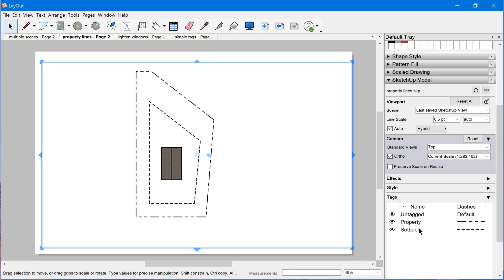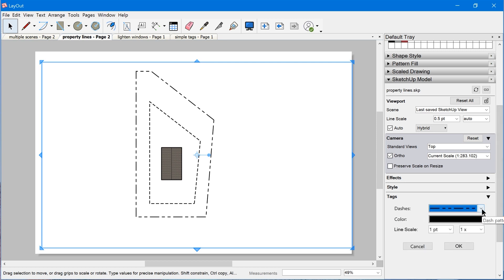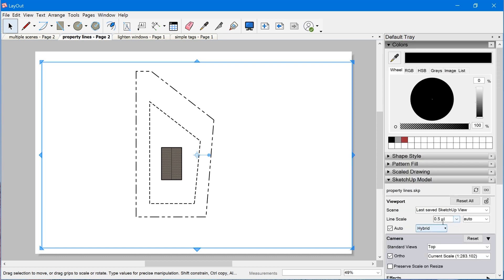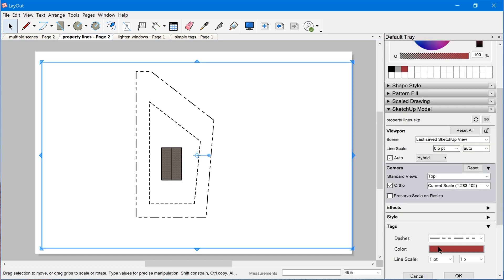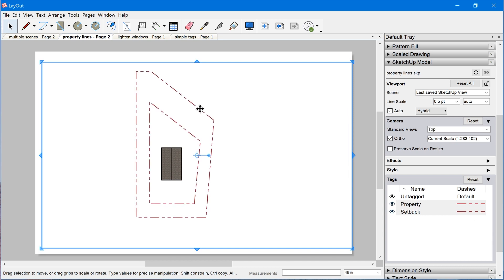One thing I want to show you is you can also override multiple tags at the same time. If you hold down Ctrl or Shift while selecting multiple tags, then you can single click on one of them and that will allow you to edit them both at the same time. Let's click on the color swatch and choose this red color here. Click OK and notice that not only did the color change, but the dash changed as well — they both now have the same dash.